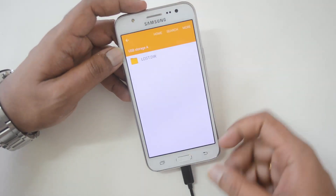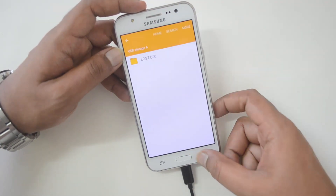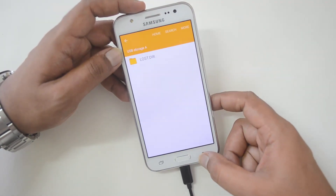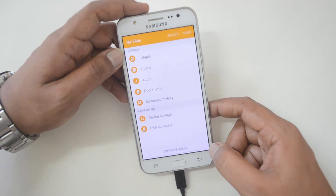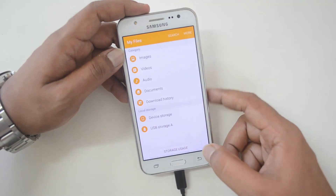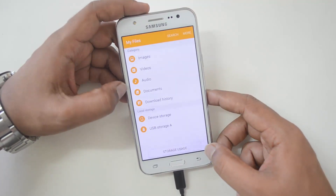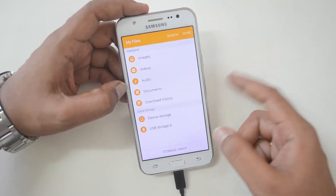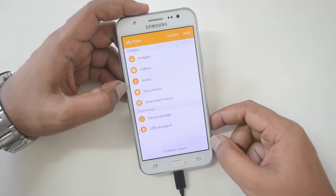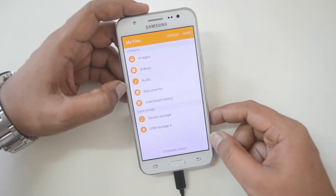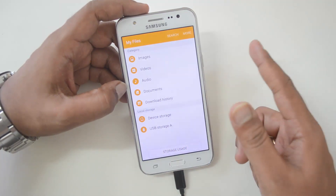You can access the files available in that USB pen drive. So officially, the Samsung Galaxy S5 does support USB OTG out of the box, and you can connect computer peripherals like keyboard, mouse, and USB pen drives to this device.